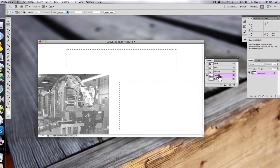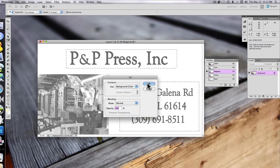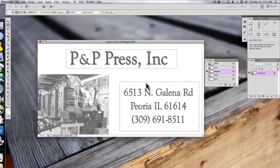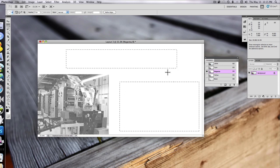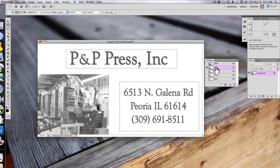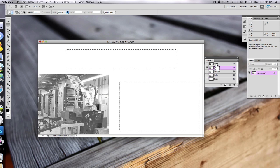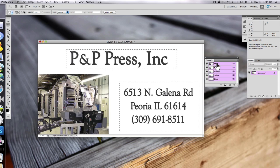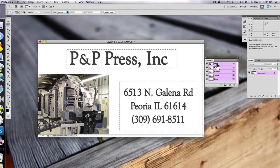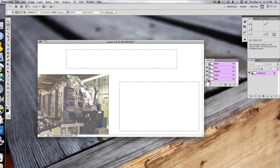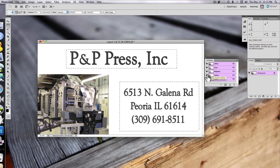Keeping your selection, delete the contents on the other channels. Now the text only appears on the black channel.